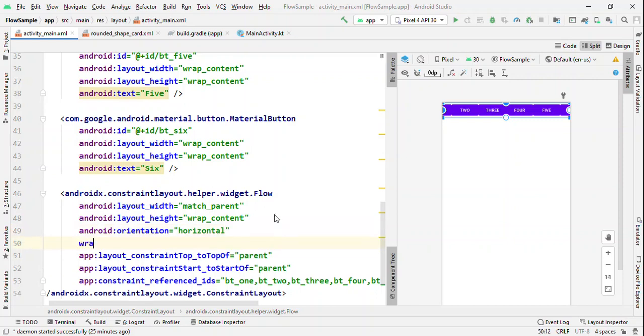We could use the wrap mode. We could use the wrap mode as none, align, and chain. If you use none, which is same as what you are seeing right now.